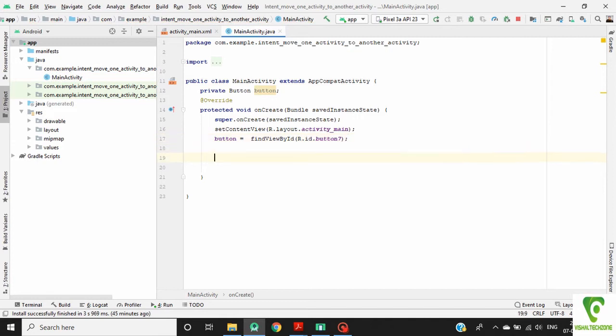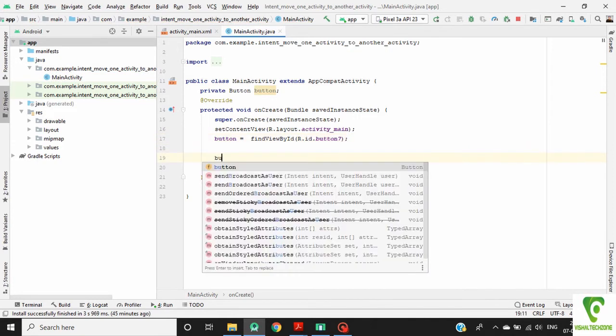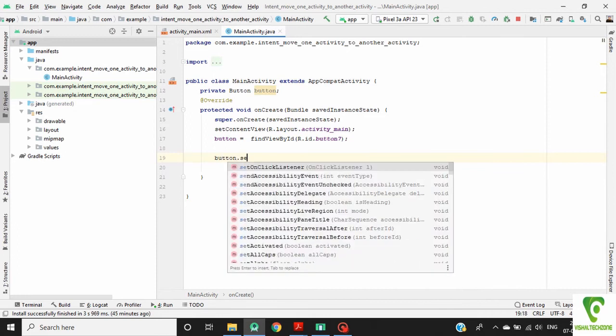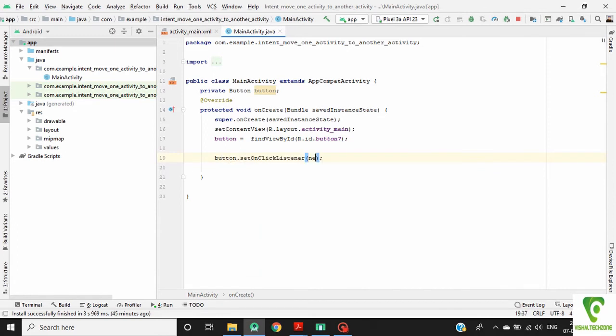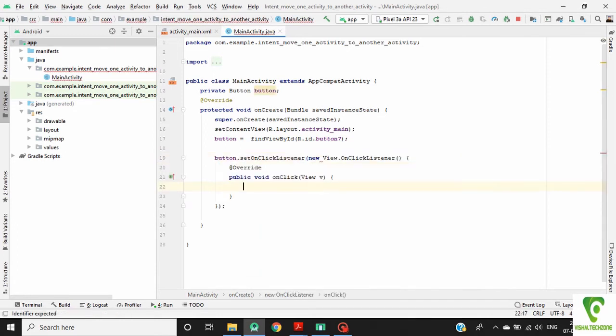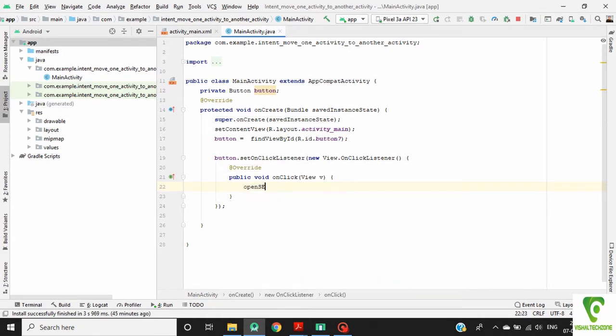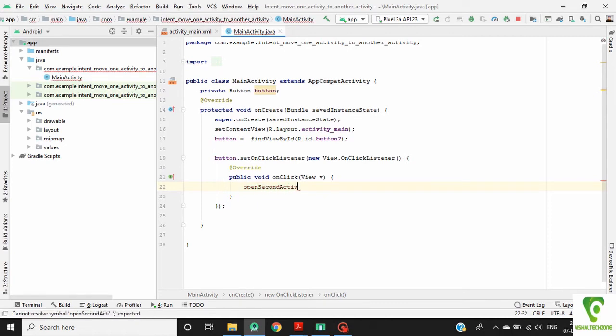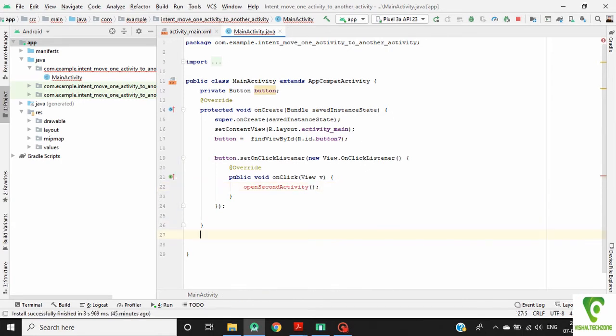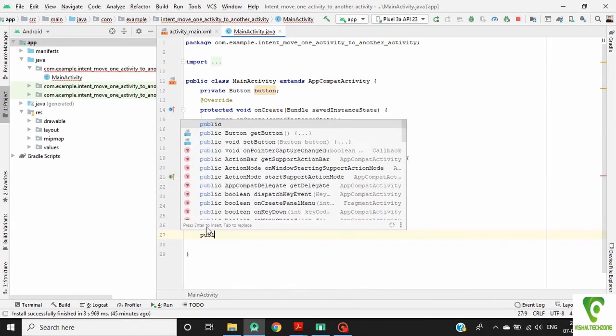Now set the click listener for this button. Button dot set on click listener, view on click listener. Now call the method open second activity. Now make a method open second activity.